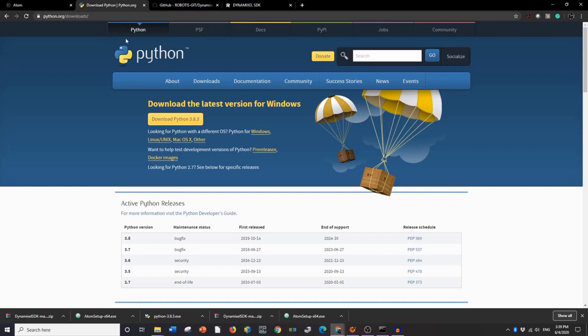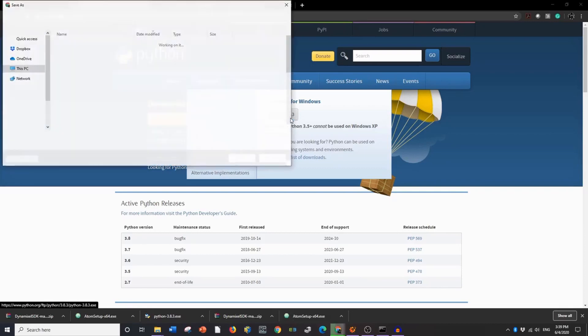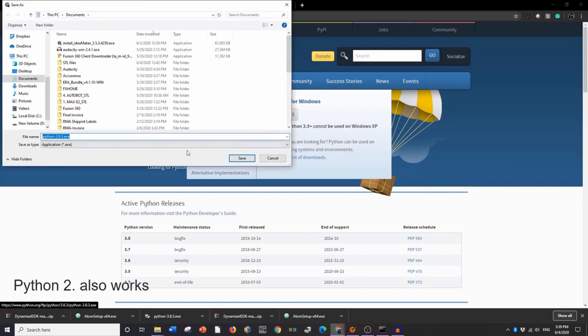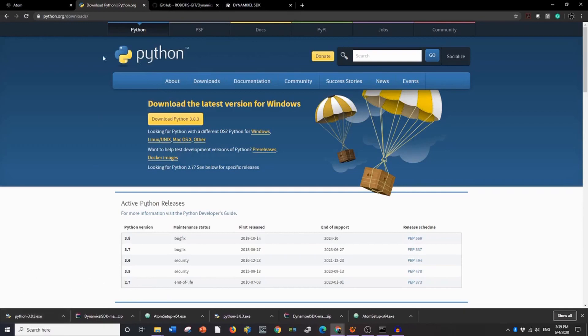You go to Python.org, scroll over to Downloads, and download Python 3.8.3. You'll get an exe. It'll show up in the bottom here. Click it and run it. It might take a little bit of time to download. But once that's downloaded,